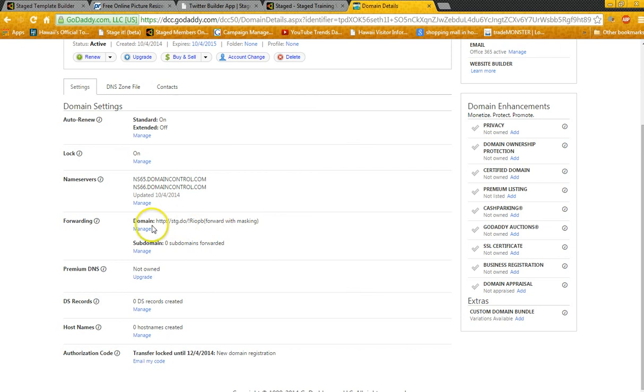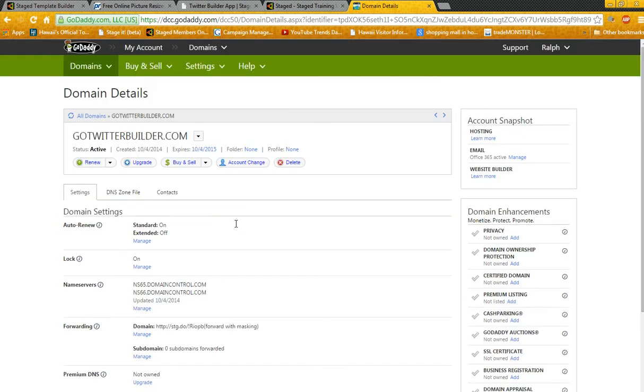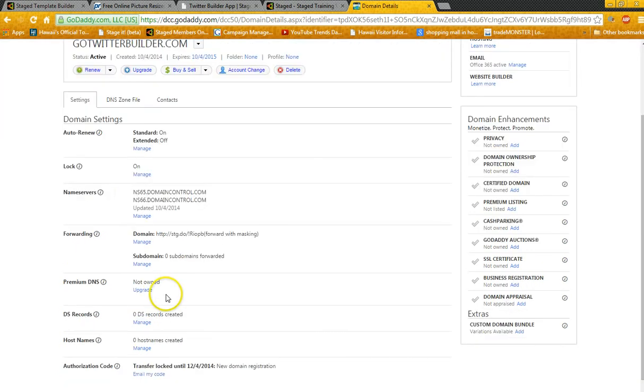Instead of giving a person STG.whatever, you can give them your custom domain name like GoTwitterBuilder or GoTwitterBuilderPro or TwitterBuilderPlus, whatever you come up with. You scroll down to where it says Manage.